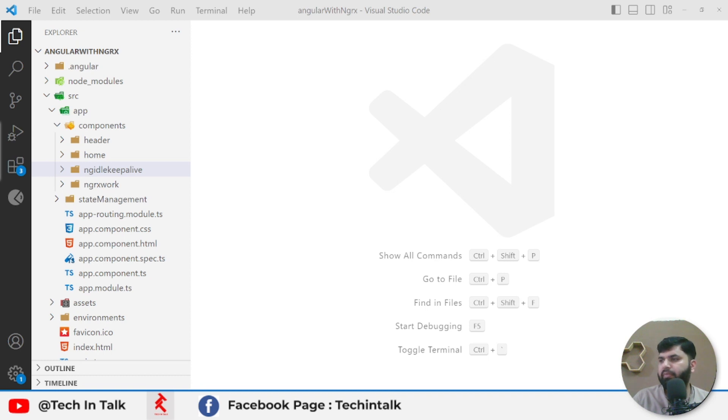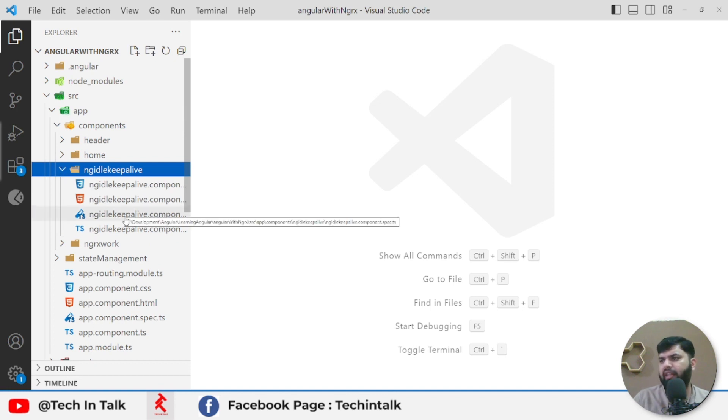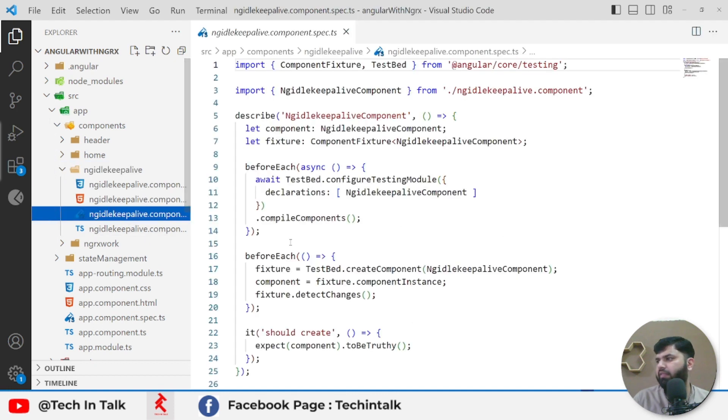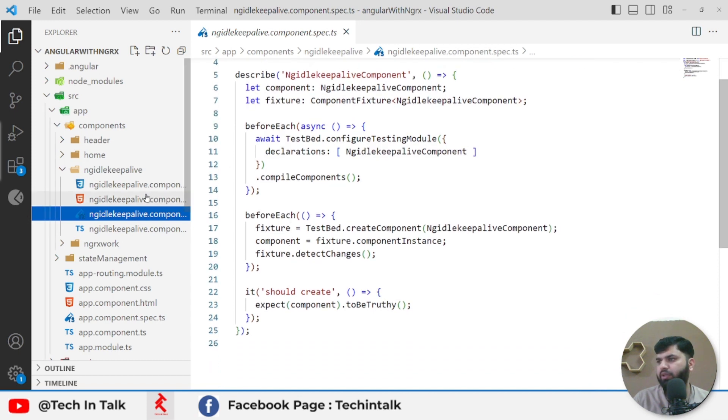What is ng-model keep alive? How we can implement it in an Angular application? Let's see today. For this purpose, I already have added a component. It is an empty component, as you can see.